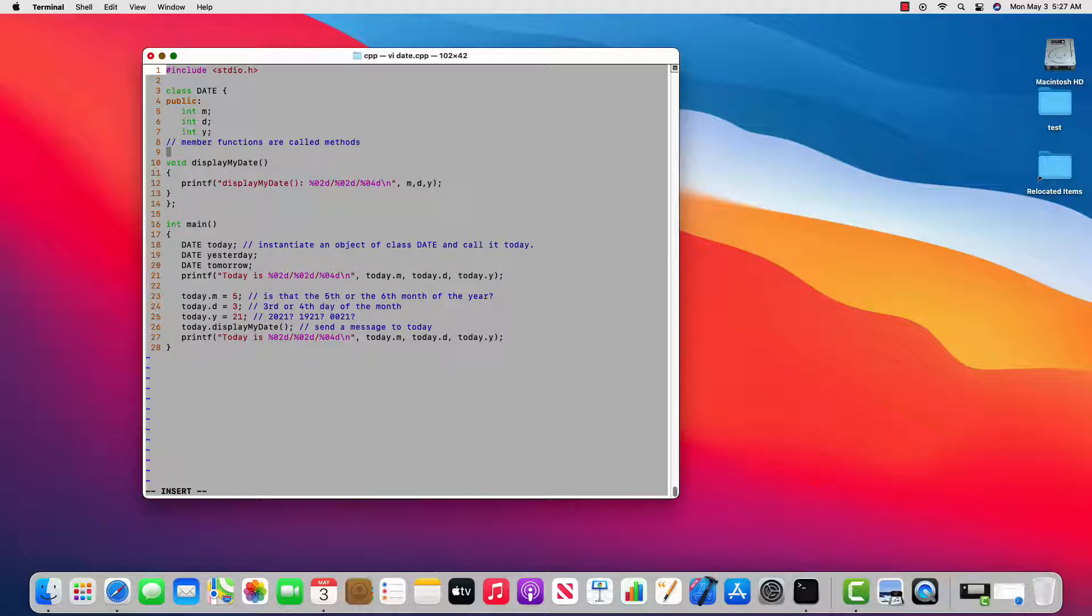And by special, I mean it's got all the same function syntax except it does not have a return type. And the other requirement is that it shares the same name as the class.